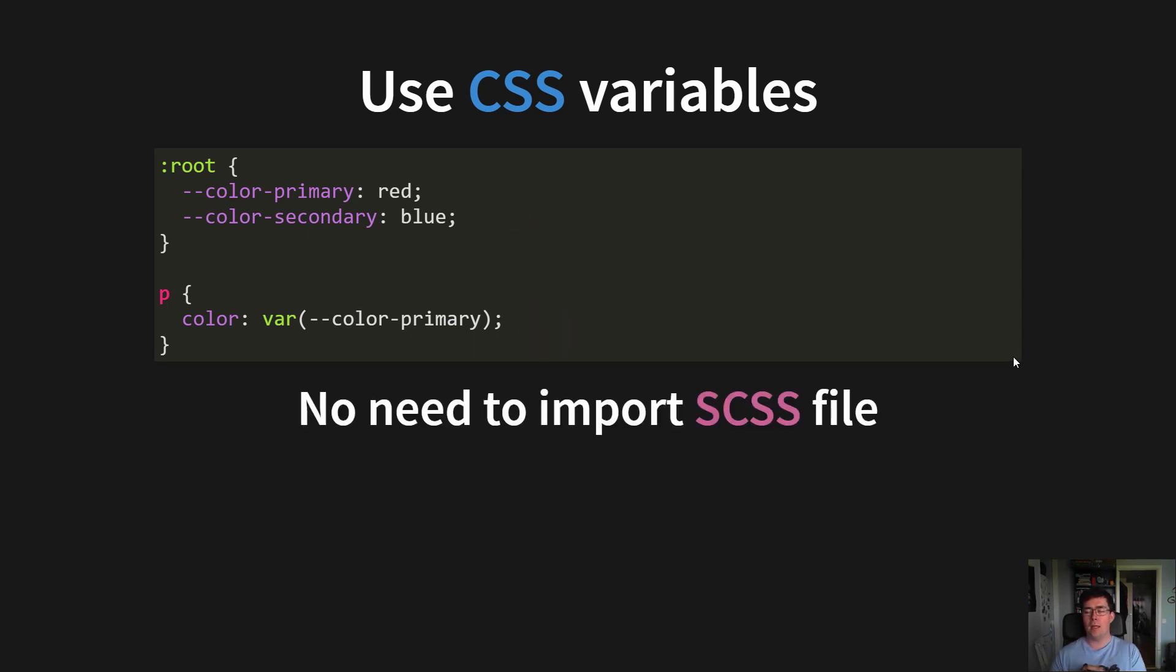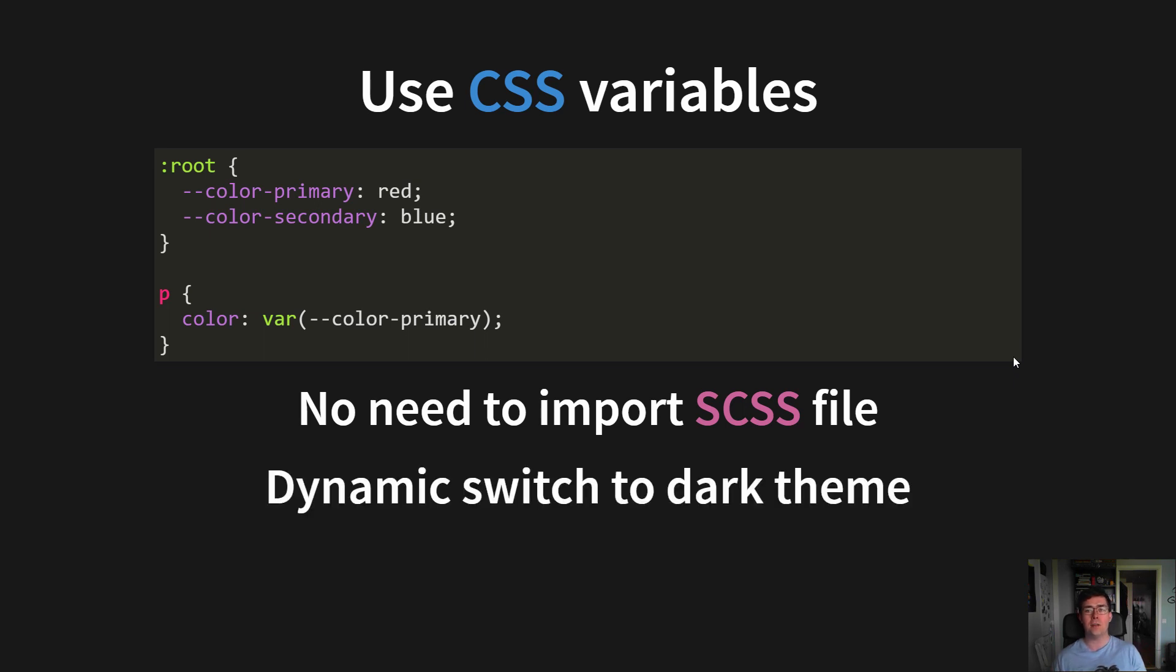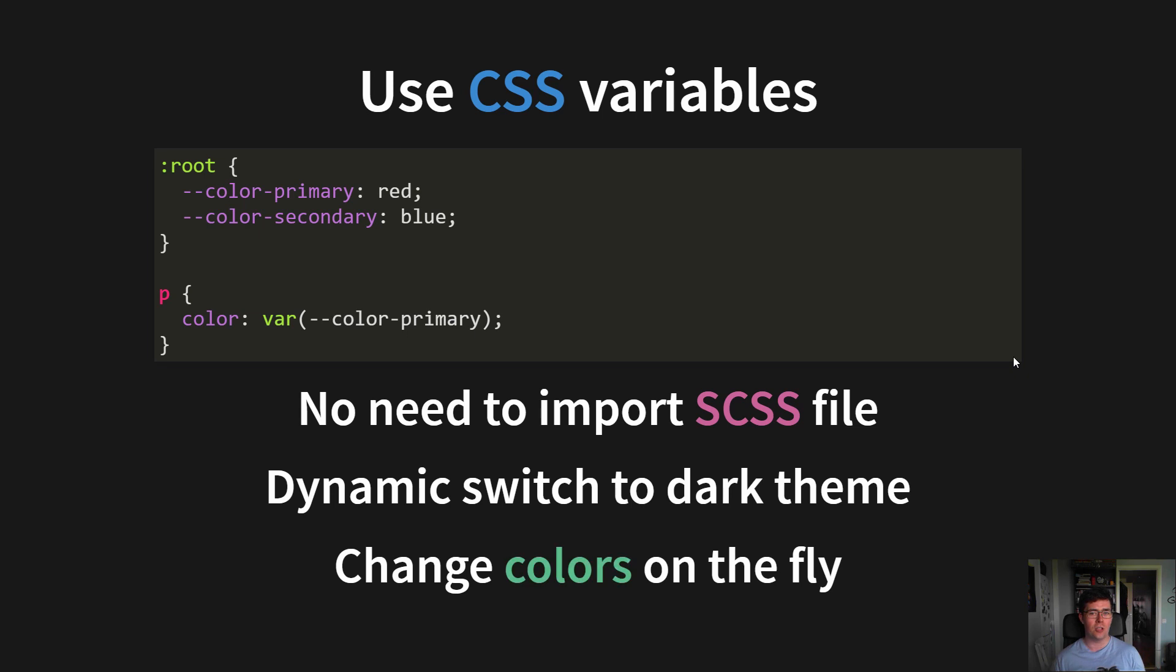And this will also make sure that you will not have to import any CSS files, which will make it easier to use your design system's proper values, and you can dynamically switch to a dark theme, as you can change colors on the fly. Really fun.